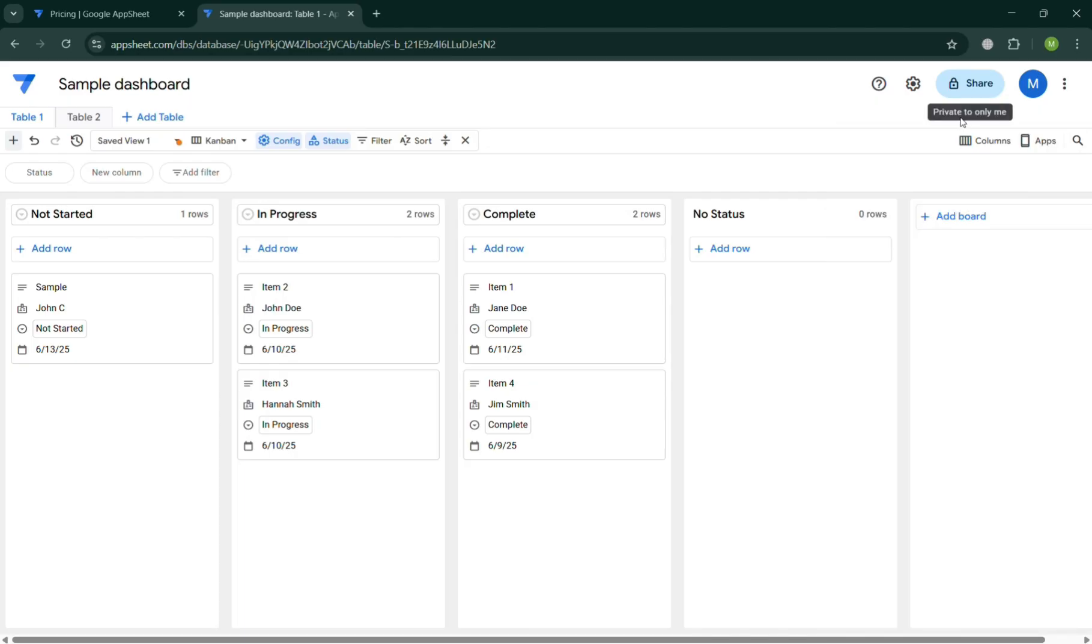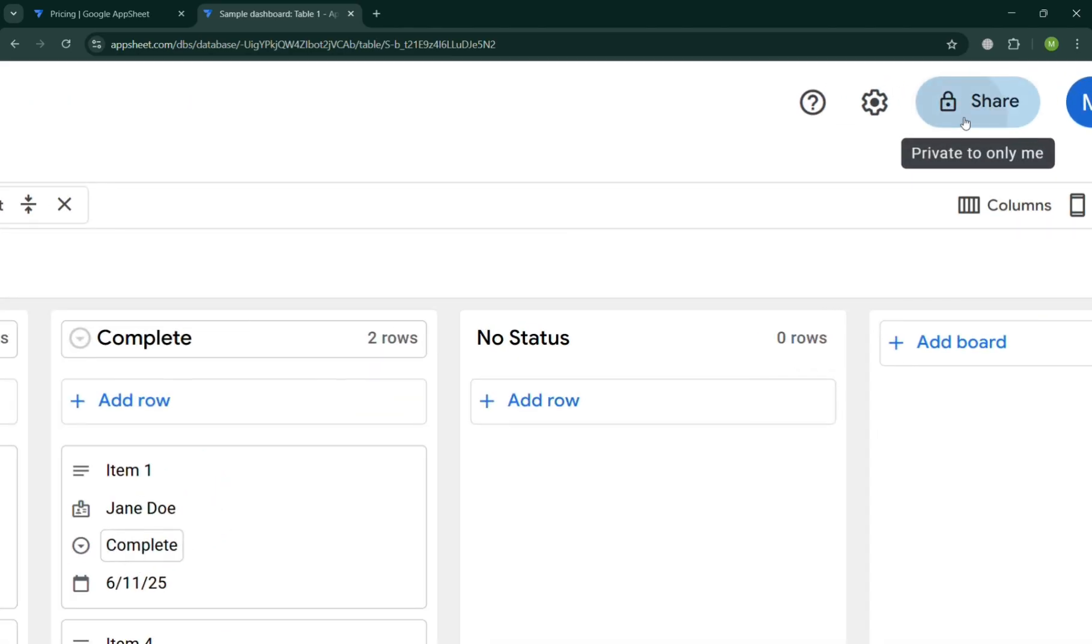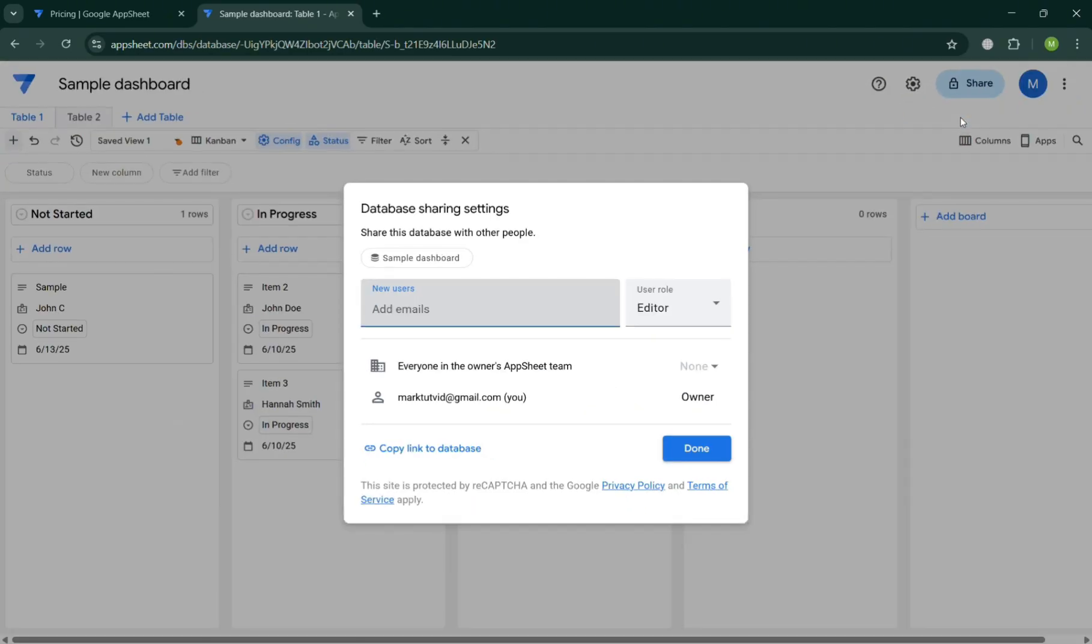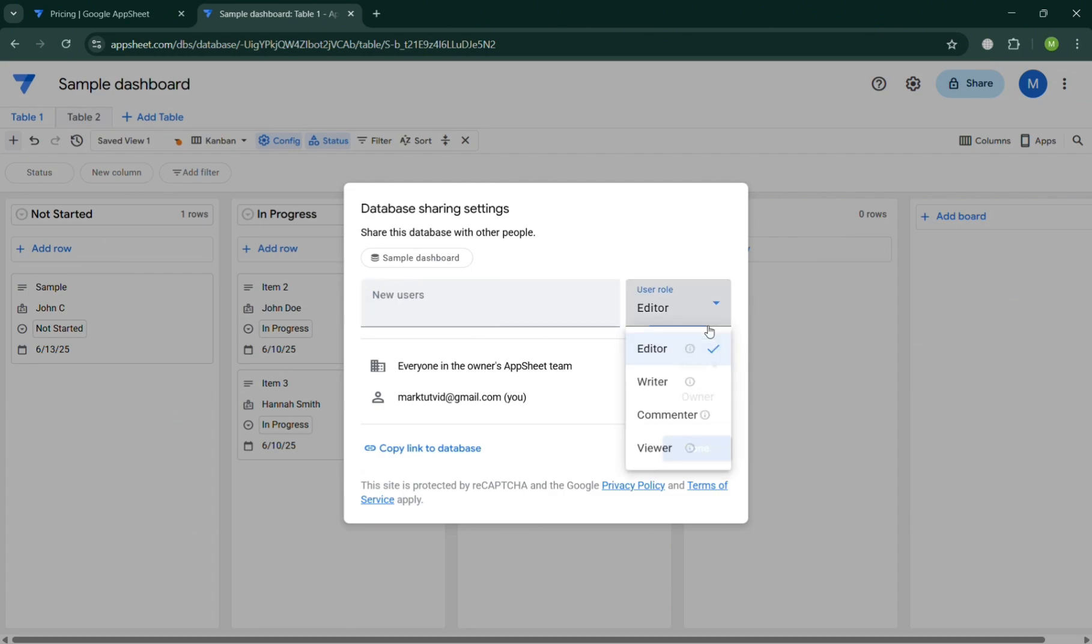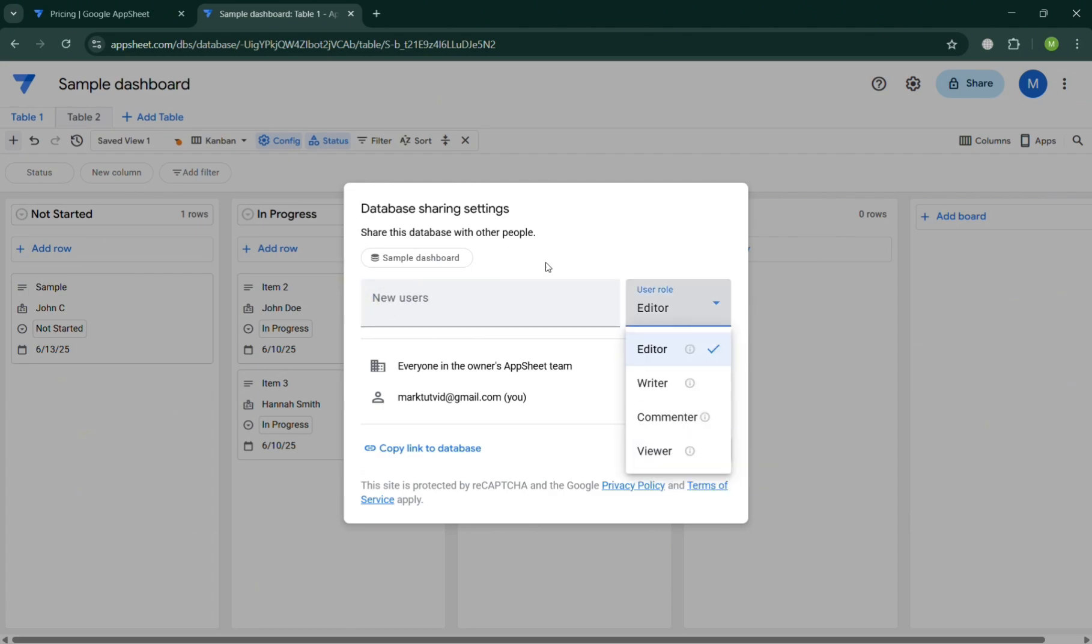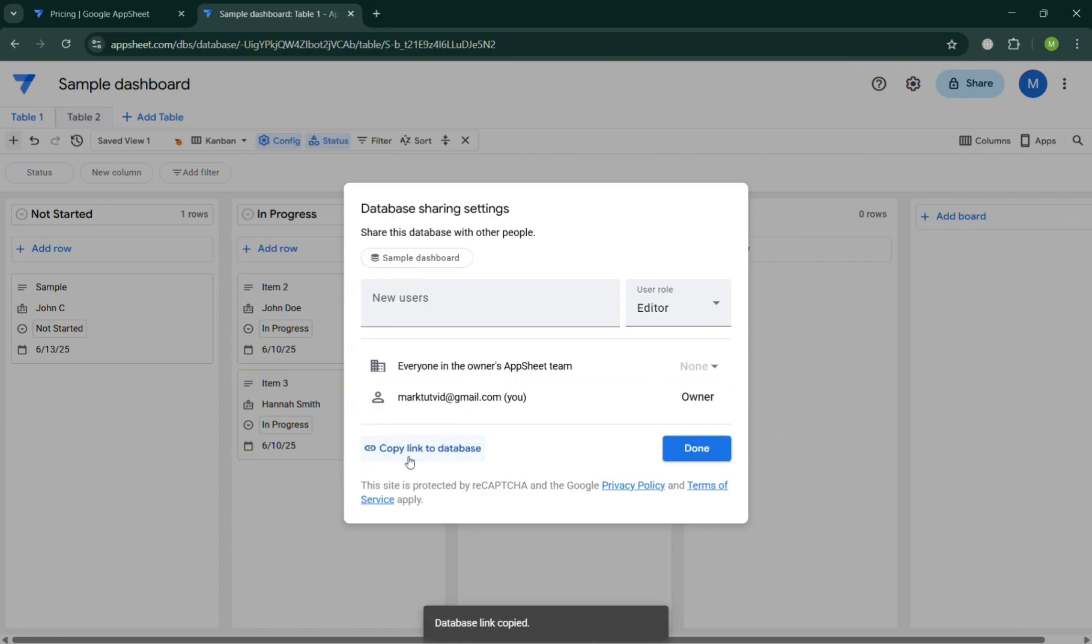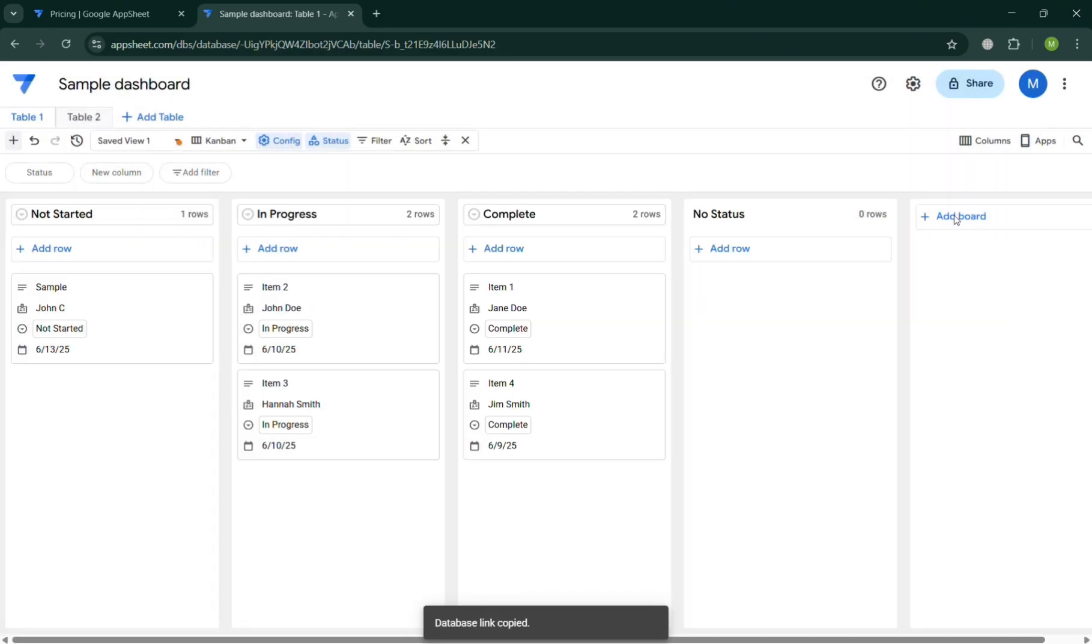Moving on, by clicking the share button on the top right, you can share it with your friends and you could also enter here their role as editor, writer, commenter or even a viewer only. So you just click this copy link to database to proceed.